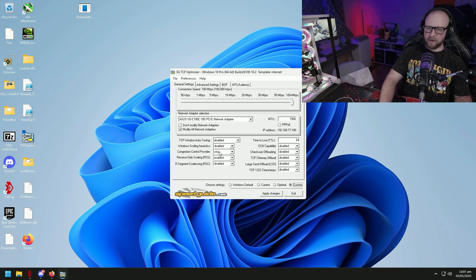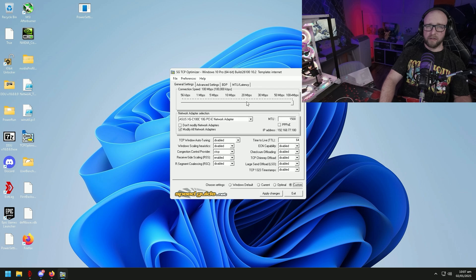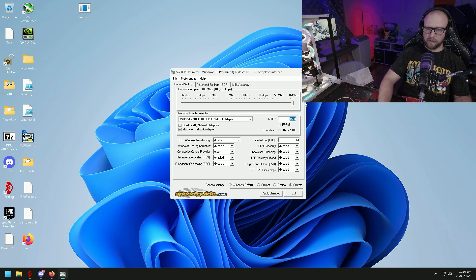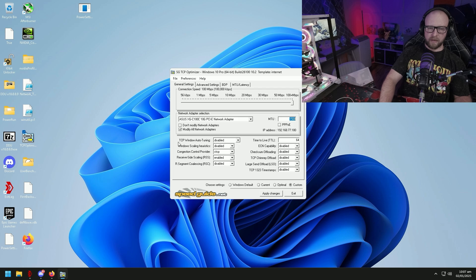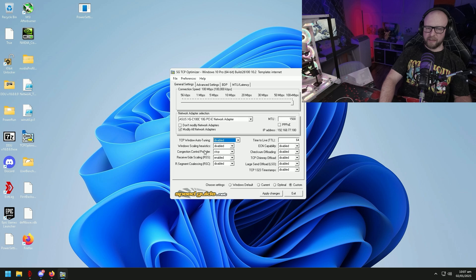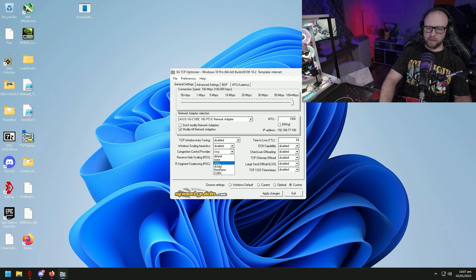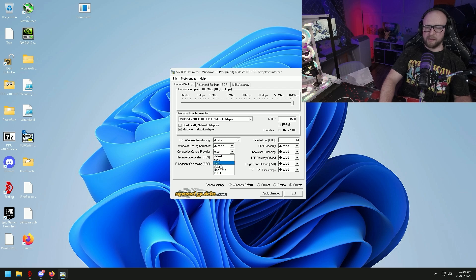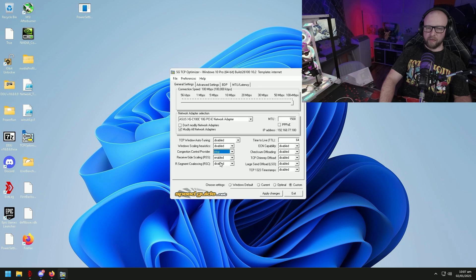My settings are already set, so I'm going to go ahead and go over which ones to change for you guys. First of all, you can leave your MTU value to whatever it sets. If there is no MTU value, put 1500. TCP window auto-tuning we're going to disable. Window scaling heuristics disabled. Congestion control provider, this one's huge. We're going to put this one on CTCP. If you have BBR2 in here when you click the dropdown, use BBR2. But otherwise kind of play around between CTCP and BBR2 if you have it available. Otherwise CTCP is definitely going to provide a better connection for us.